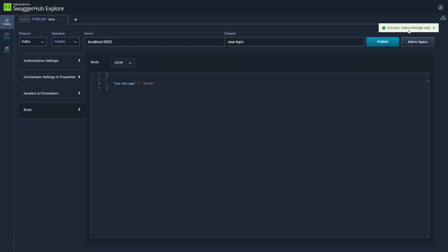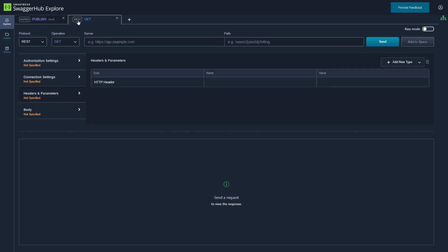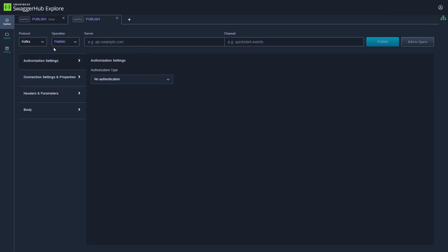You can see that has been successful. To validate that the message has come through, we are going to add a new item. We are going to change the protocol to Kafka, and this time we are going to subscribe to the topic.